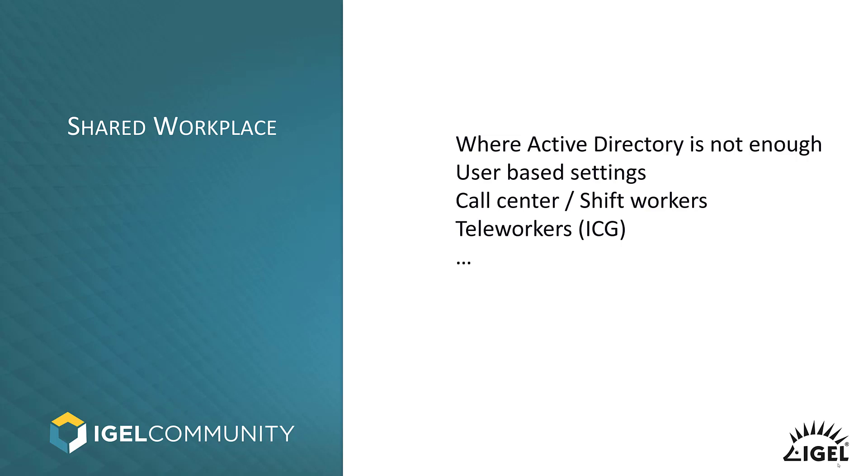So, especially if you think about the call centers, where you have a lot of people roaming around between different endpoints, between different devices. If you think of maybe production or productive areas where we have different shift workers working on the same device but with different accounts, or you might also have user-based settings like keyboard language. That's something that Shared Workplace will make you way easier to deploy.